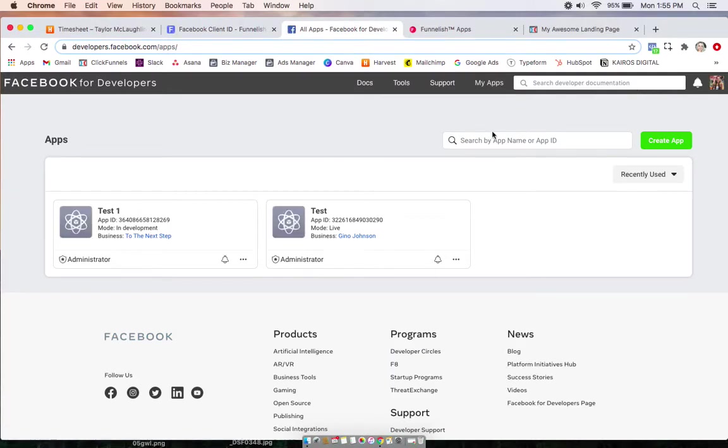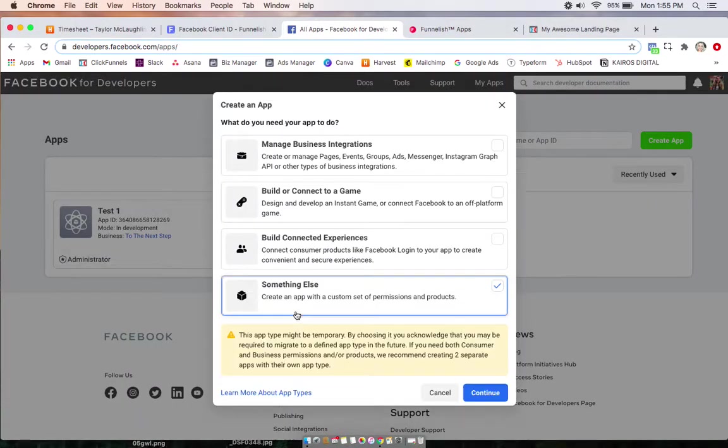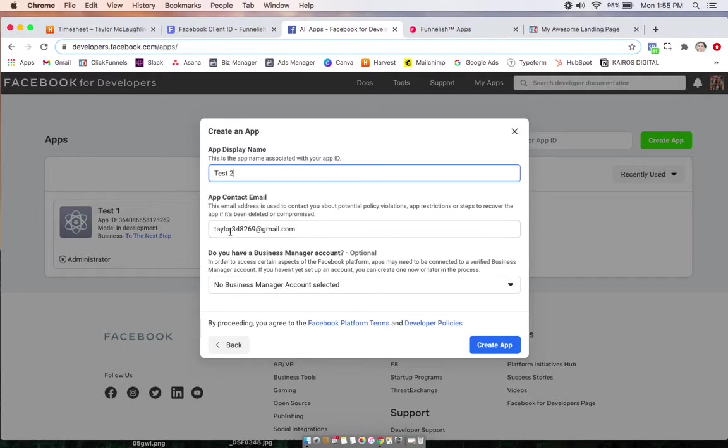So if you don't have any apps yet, you'll see a button in the middle, Create an App. So here you can create one as well. You're going to click something else. Give it a name. Enter the contact email that you want to be notified about any information, and then connect it with a business manager account if you want.